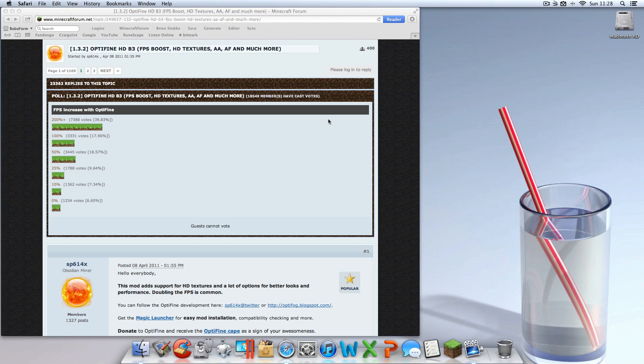Hey guys, today I'm going to show you a quick tutorial on how to install Optifine for Minecraft for Mac. Okay, so this is a fairly easy installation.